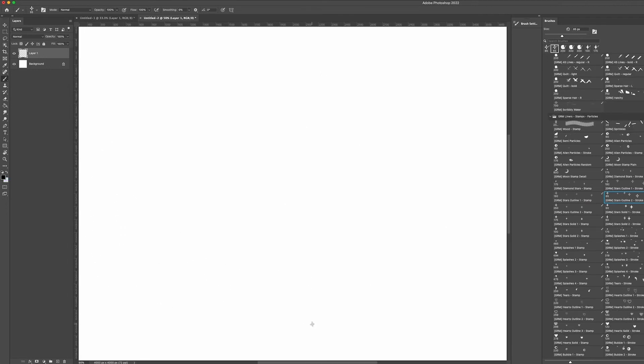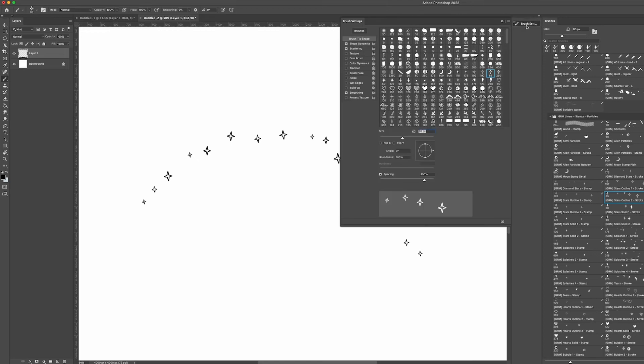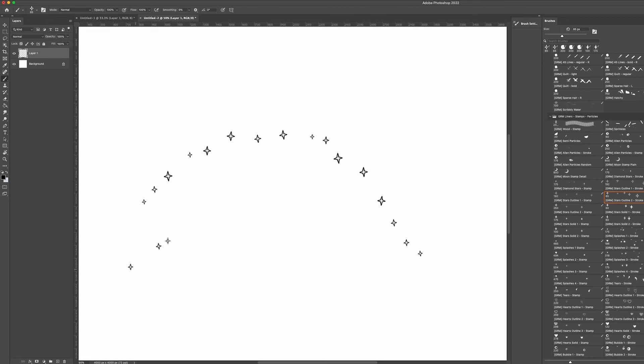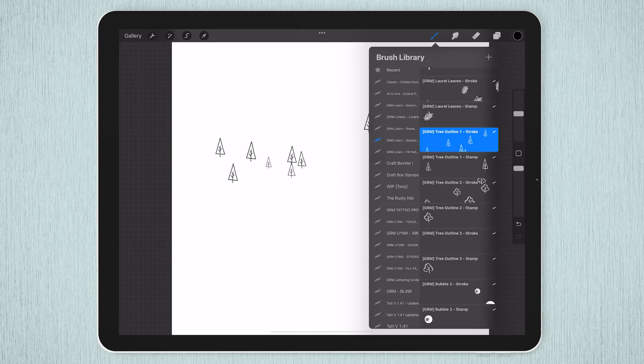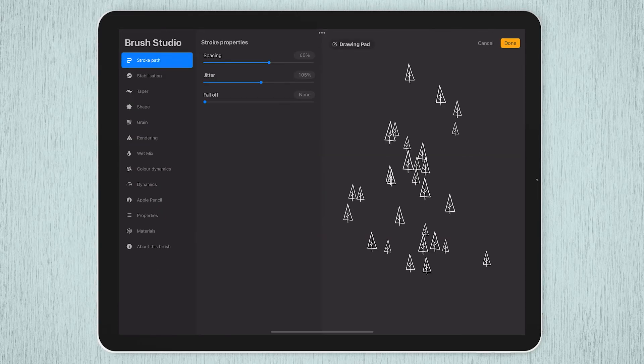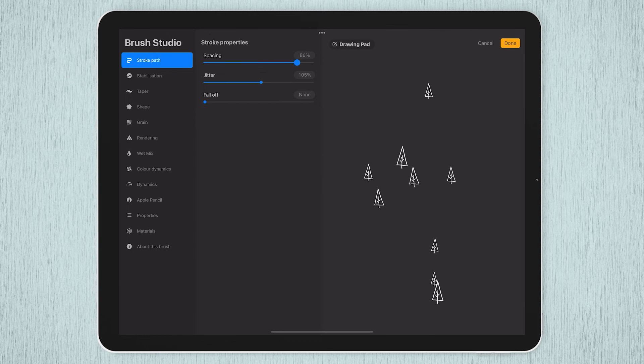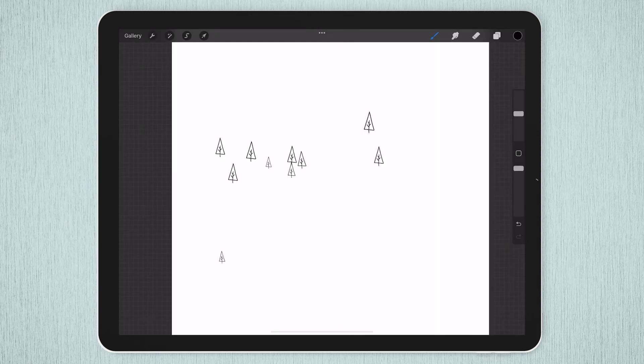In Photoshop, if you'd like to space out the stroke particles, select the brush, open your brush settings panel and under the brush tip shape, change the spacing property to spread them out. You can easily do this in Procreate as well. Just tap on the brush to open the brush studio and change the space slider. You can also reduce the jitter here to make the particles less chaotic.